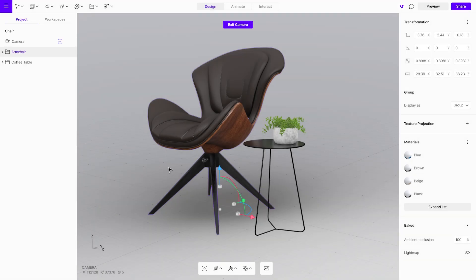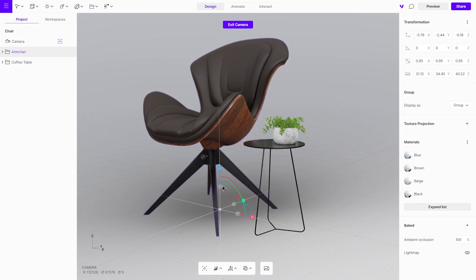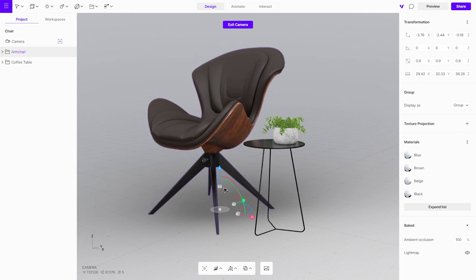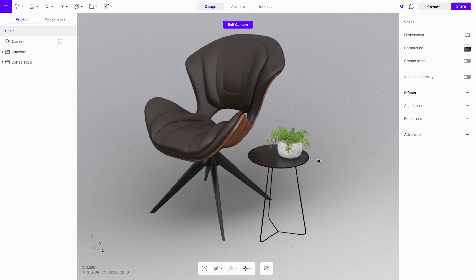Now you can easily adjust the object size using the gizmo. It's also important that the object is positioned near the center of the scene.